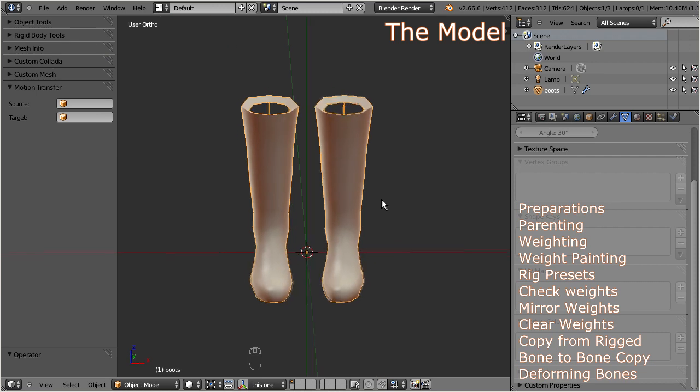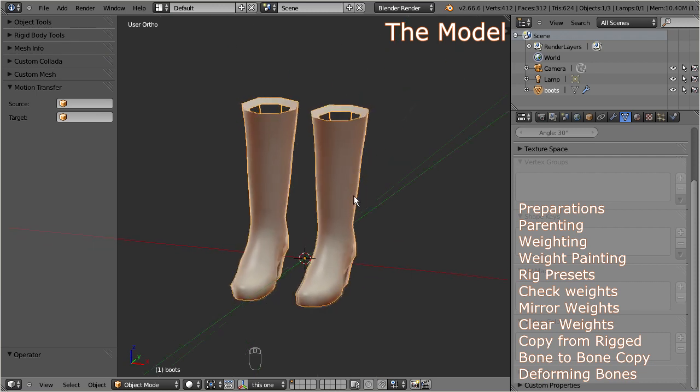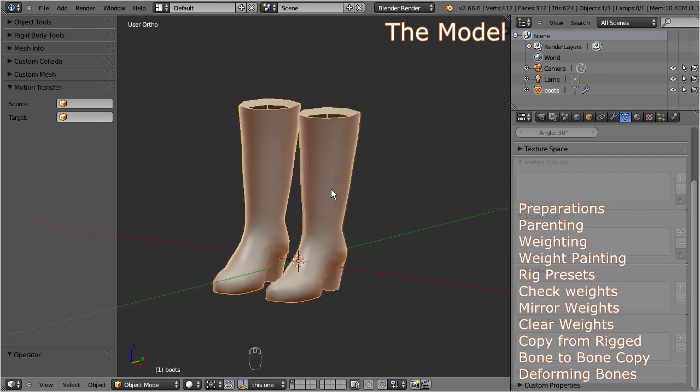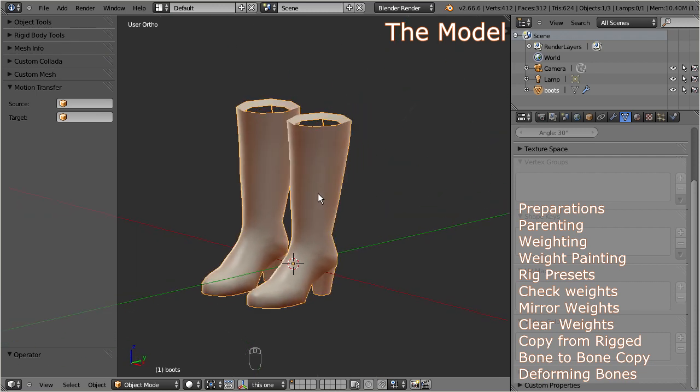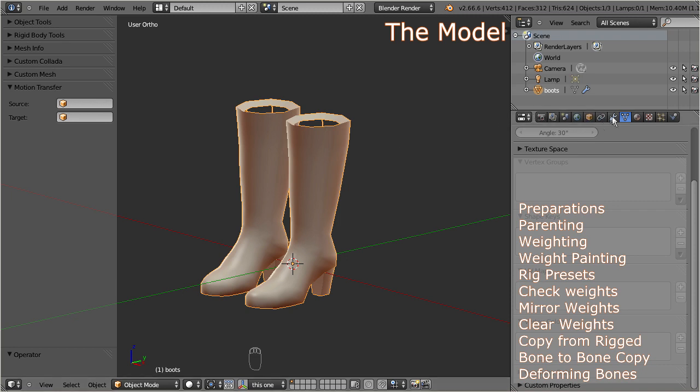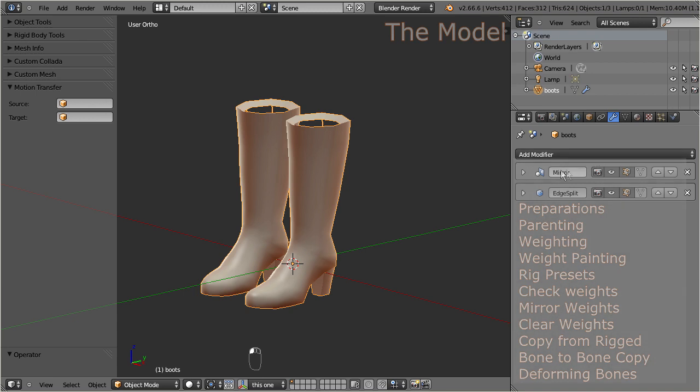Note that I use 2 modifiers for this model. And we have to take special care here because the second life skeleton does not work well with the mirror modifier, so we will apply it now.